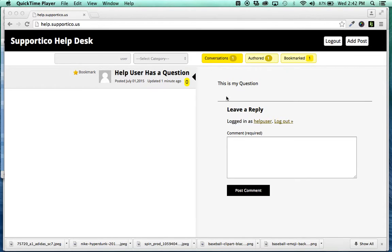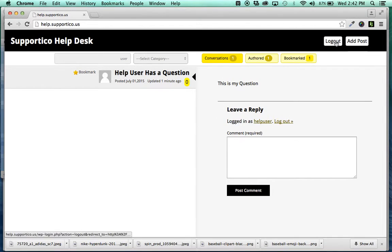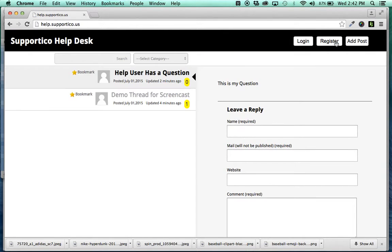So, Help User just created or left that comment. And we're going to log out of Help User now.